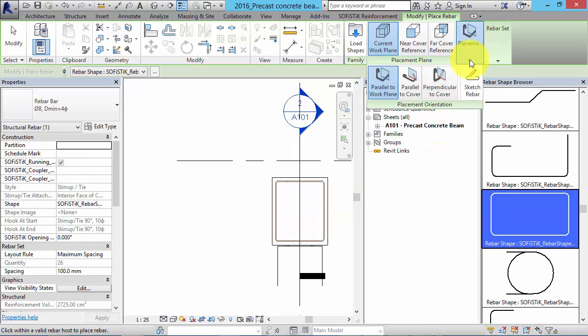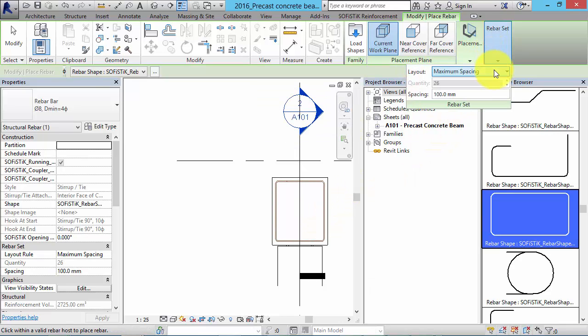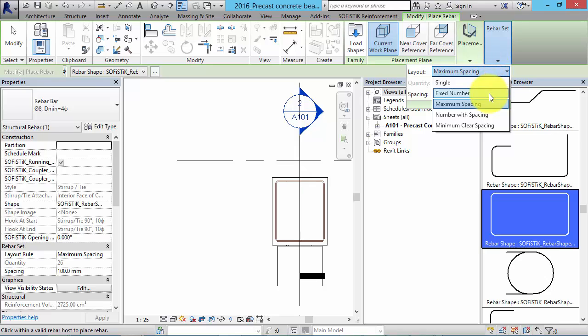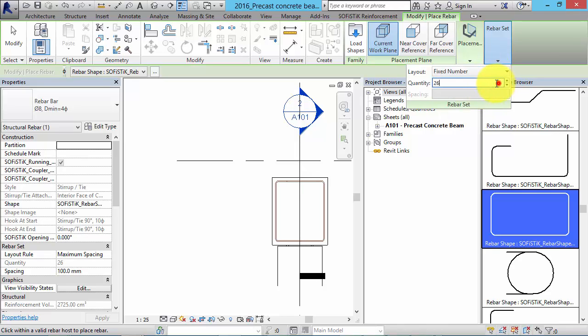Let's do it again with a length rebar at the bottom. This time we choose the layout rule fixed number.